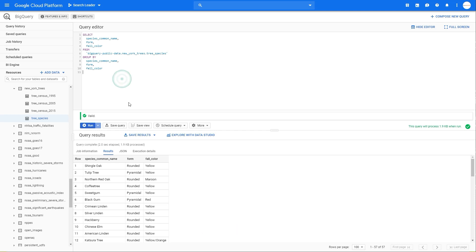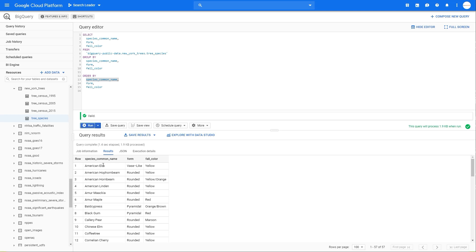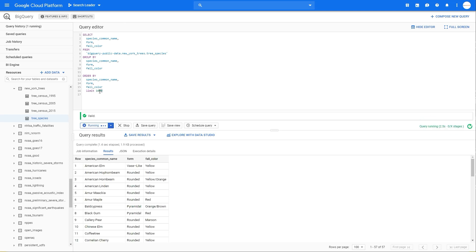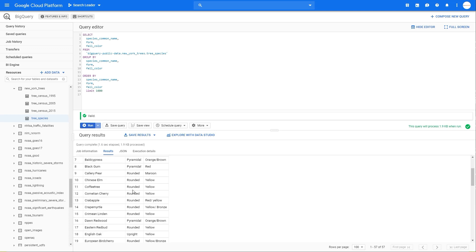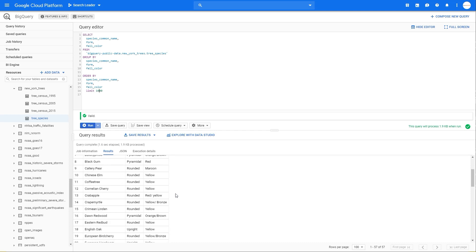Now let's say we want to order our data. To do this, write ORDER BY after the GROUP BY — or if you don't have GROUP BY, simply after the FROM or WHERE clause. Then write how you want to order your data: species_common_name first, then form, then fall_color. Let's run this — the data is now ordered alphabetically: first by species common name alphabetically, then by form, then fall color. The last thing I want to show you today is LIMIT. You simply write LIMIT followed by how many rows you want — for example, 1000. This is useful if you don't want to process too much data. You'll see 1000 results or fewer.